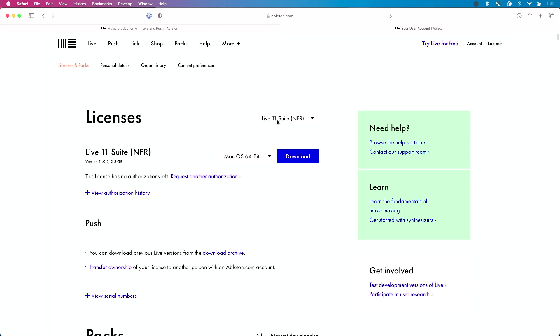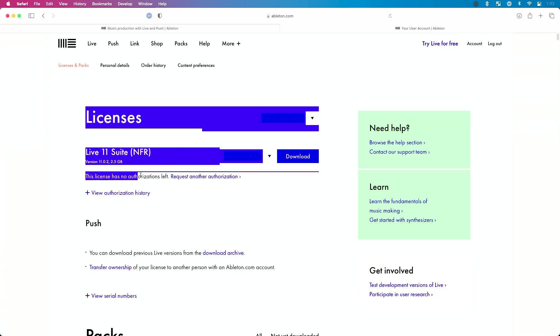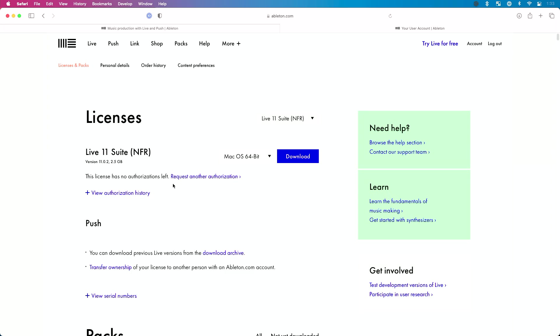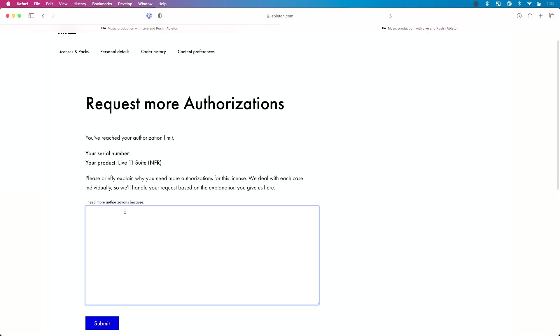Now let me show you what happens if you've used up all your authorizations. Let's say I had a brand new computer and I wanted to install Live 11 on it and I went to authorize. I get a message: this license has no authorizations left. What this means is with that one serial I get two authorizations — studio and stage, primary and backup. I have this copy of Suite on my laptop as my backup, and my M1 Mac Mini as my primary. But let's say I get another MacBook Pro — based on this screen it looks like I can't install, but that's not actually the case. I just need to click Request Another Authorization.